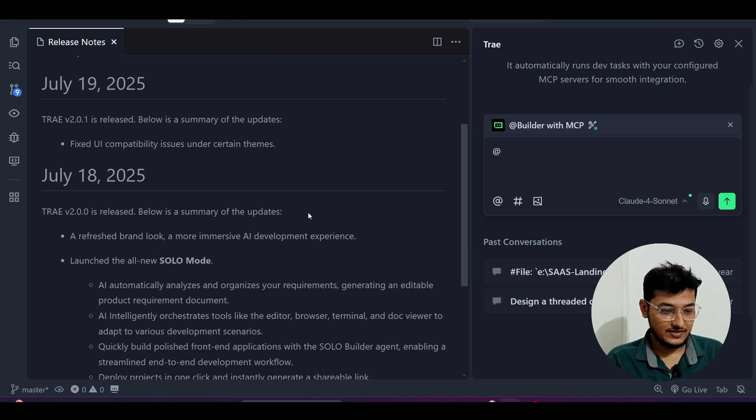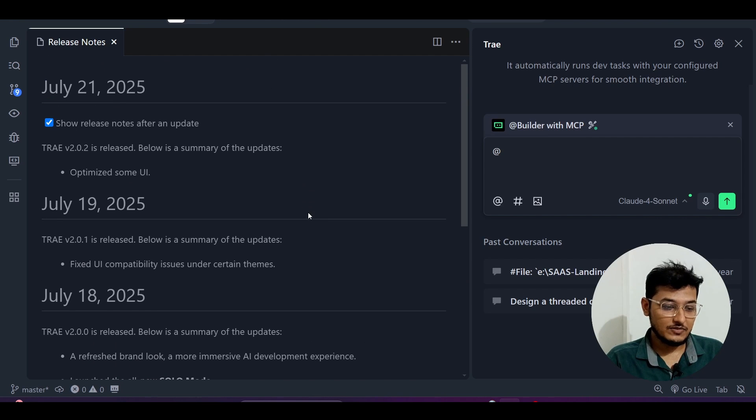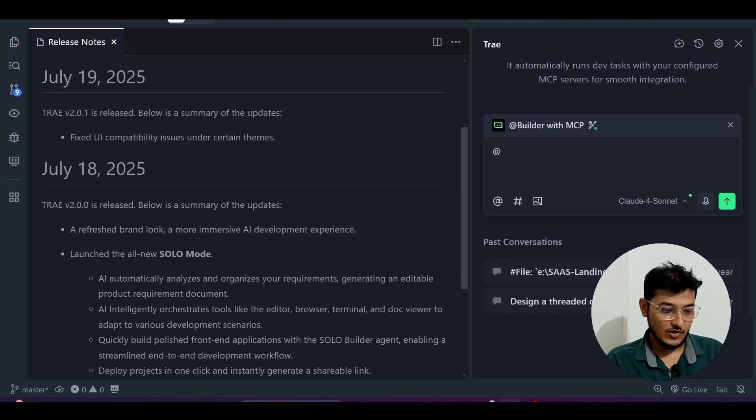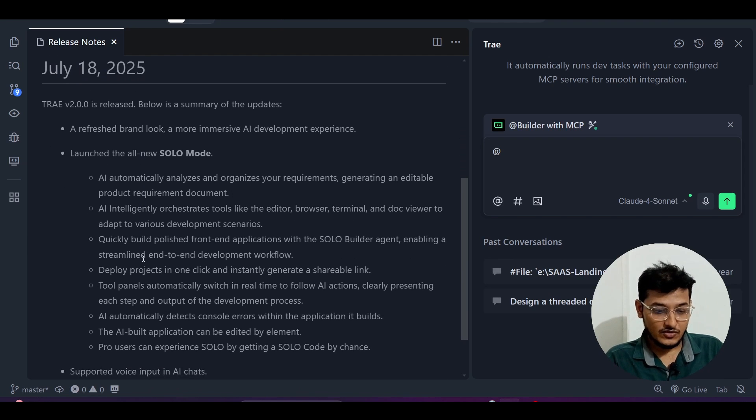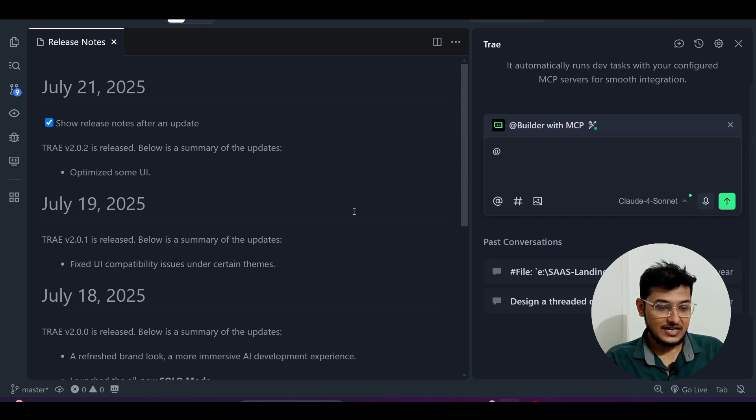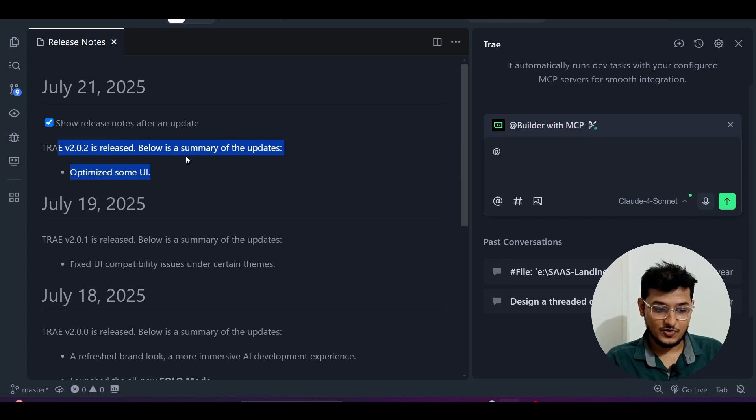You'll find these updates in the release notes. On July 18th they released this Trae SOLO feature on their Twitter platform, and today's July 21st and they've released this product with some optimized UI.